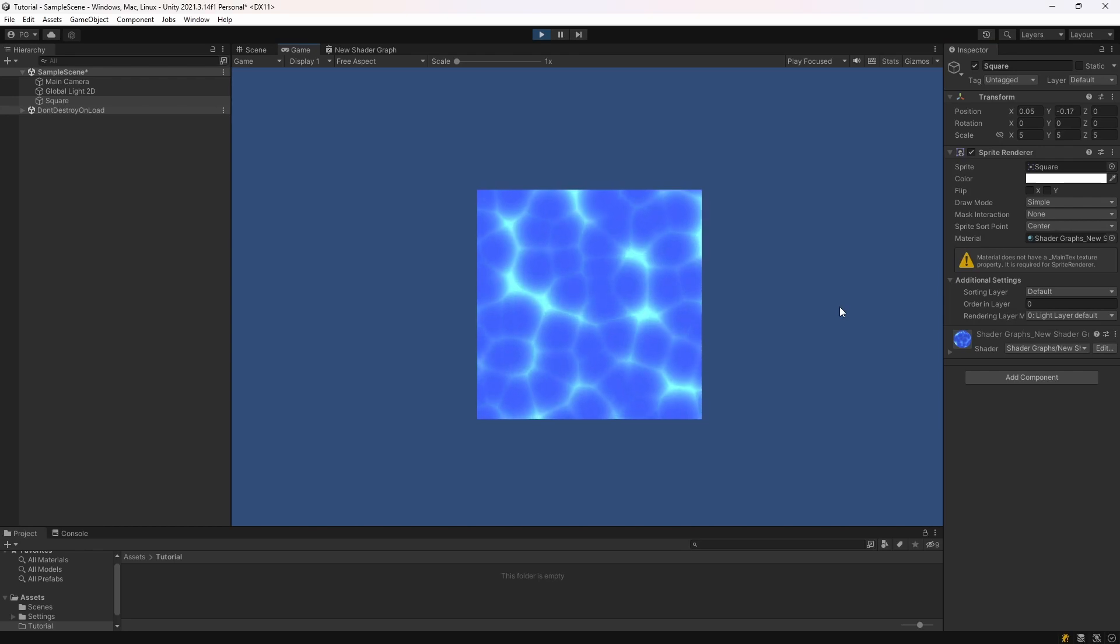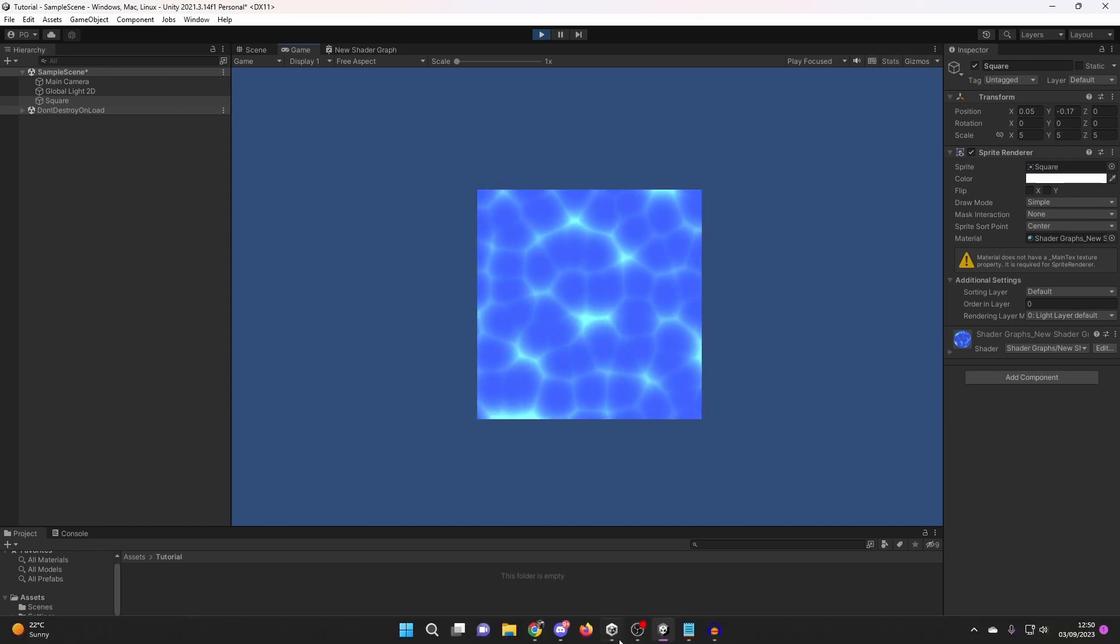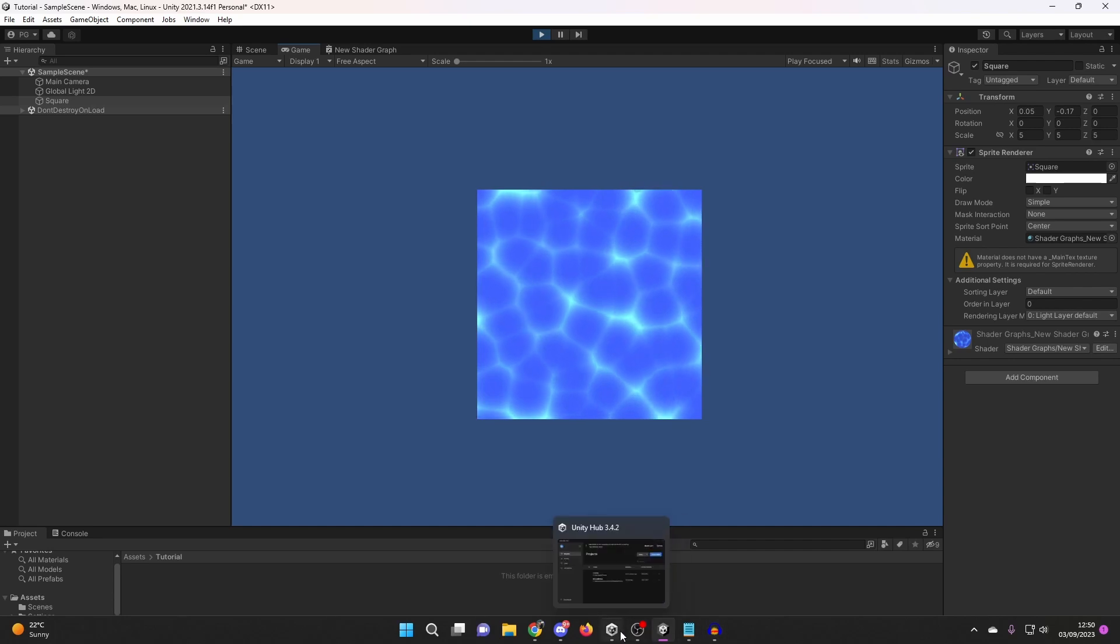Have you ever wondered how games make their water look like this? I'm going to show you how. It's not as hard as you think.